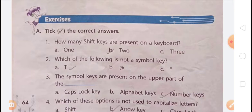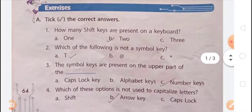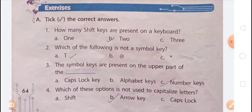Let's now start the exercise. First, choose the correct answer. How many Shift keys are present on a keyboard? You know that a Shift key appears twice on a keyboard. There are three options — Option A: 1, Option B: 2, Option C: 3. The correct answer is Option B, which is 2.